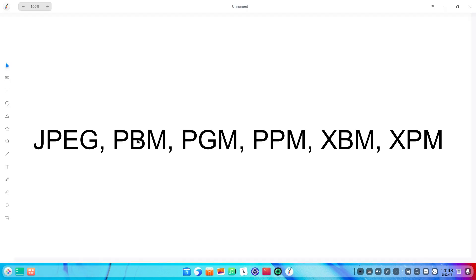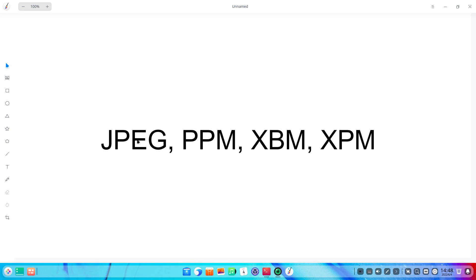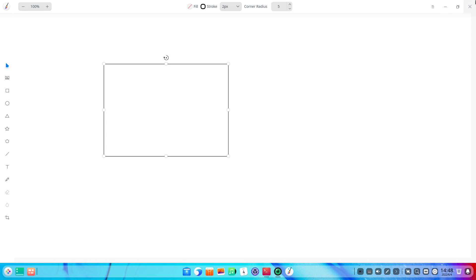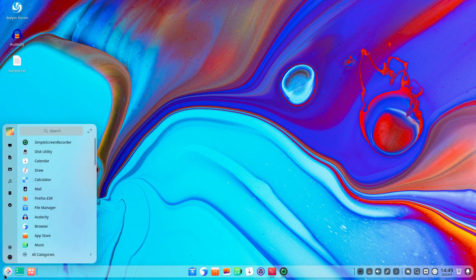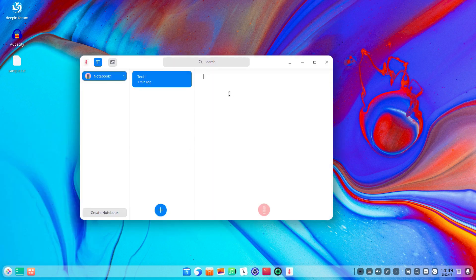They have made some additions in the draw application — added support for additional file formats, both for opening and when drawings are saved and exported, and optimized the export, save, and main menu display order. For the calculator, they have added support for switching the thousand and ten-thousand separator. In Voice Notes, they have added support for selecting fonts during text editing — you can create a new notebook, use your voice, and at the same time select fonts during text editing.